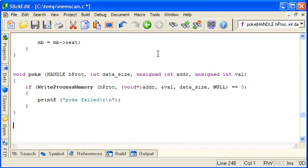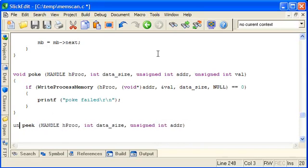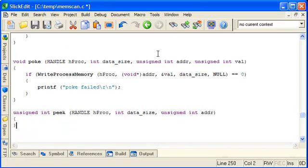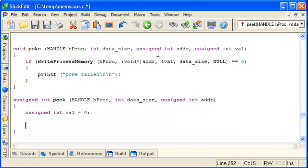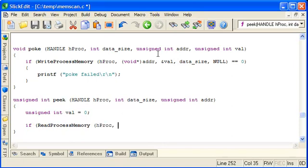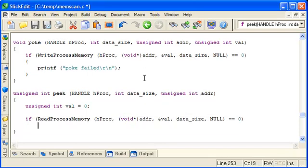And similarly the peak function again takes a handle and the data size. And an address. But this time it returns the value. So let's change its return type. So this is the value that will be read. We'll just default it to 0. Again pass the handle and the address. And the address of the value that we'll read the bytes into. And the data size.